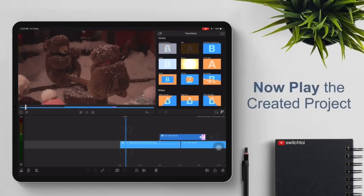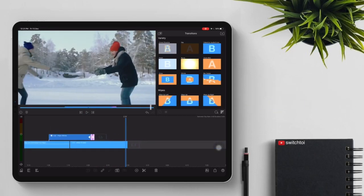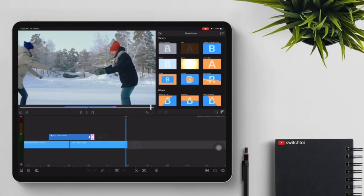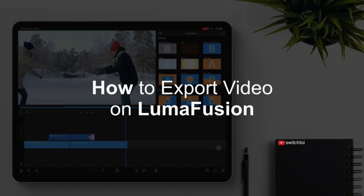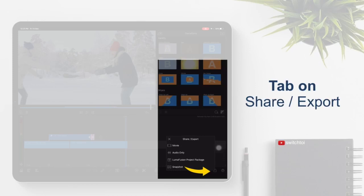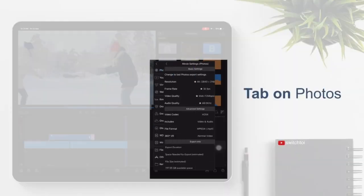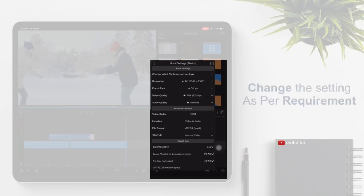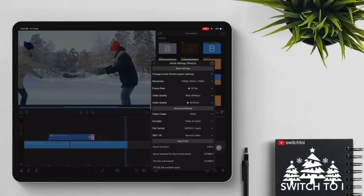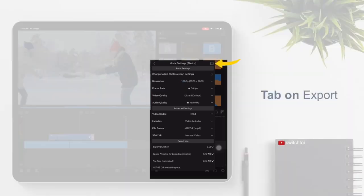Now play the created project to preview it. Then tap on share and export, tap on movie, then tap on photos. Change the settings as per requirement, or change the settings as shown in the video. Tap on export.